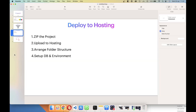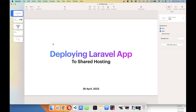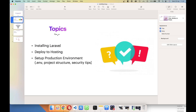Welcome to this video. We're going to learn how to deploy a Laravel app to shared hosting. The topics covered are: installing a Laravel application on the local machine until it's running successfully, then deploying it to hosting, and setting up the production environment — including configuring the .env file, project structure, and security tips.